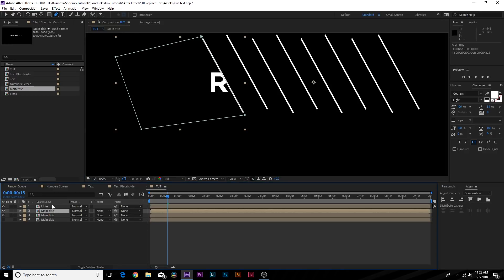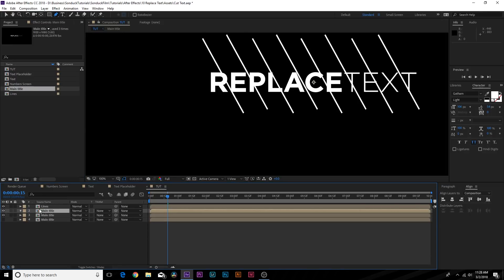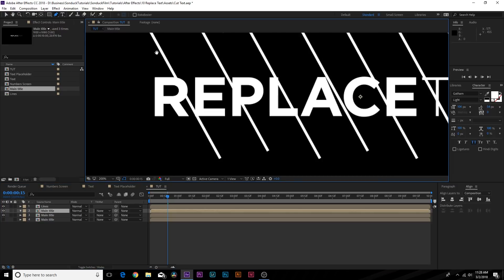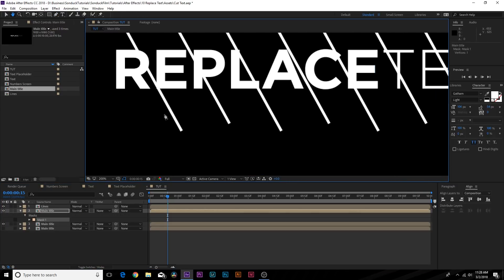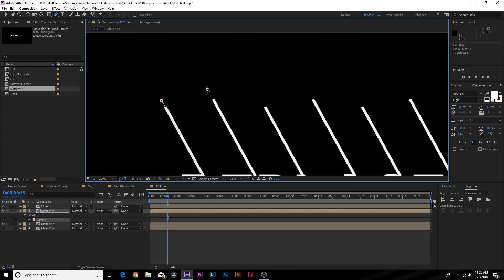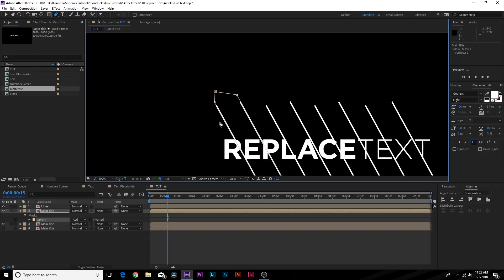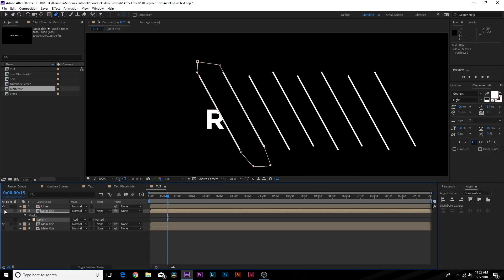We'll duplicate this layer again, delete the mask, grab the pen tool again and continue our mask to be right over here like this. So as you can see, we're just following the lines and now we have our second portion of our text here.